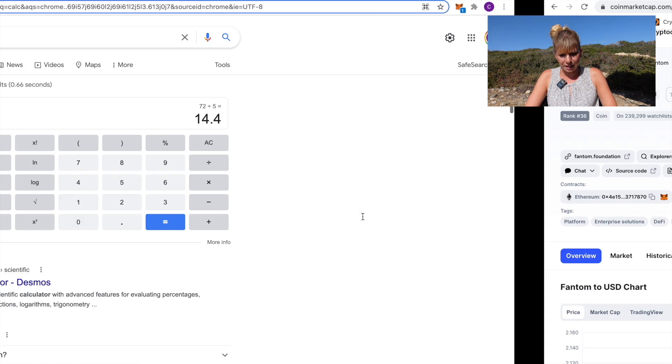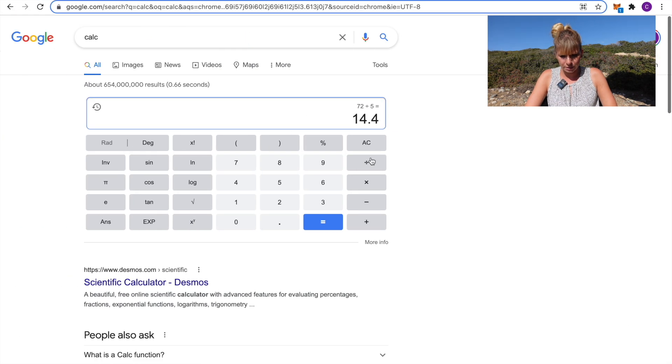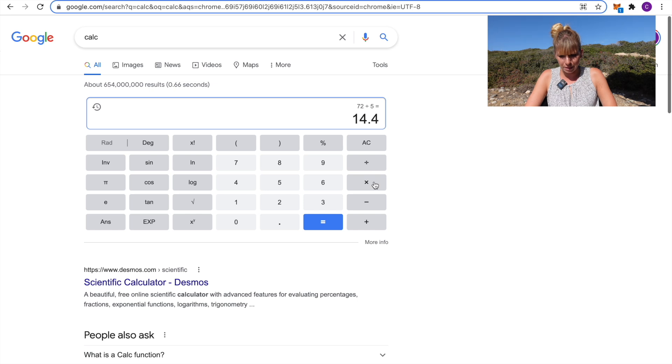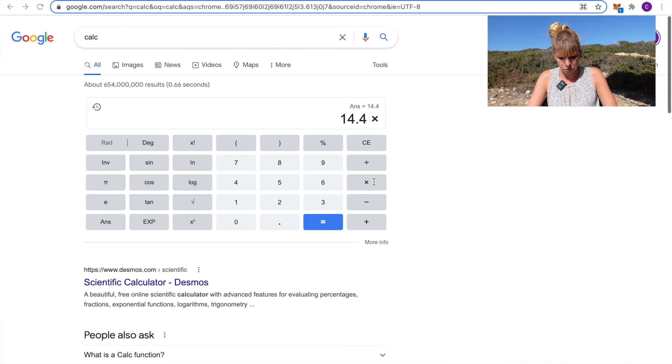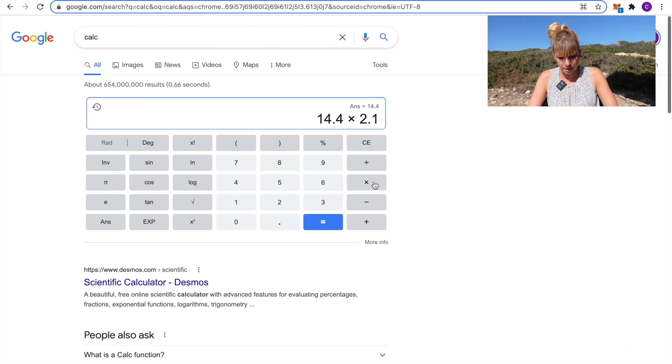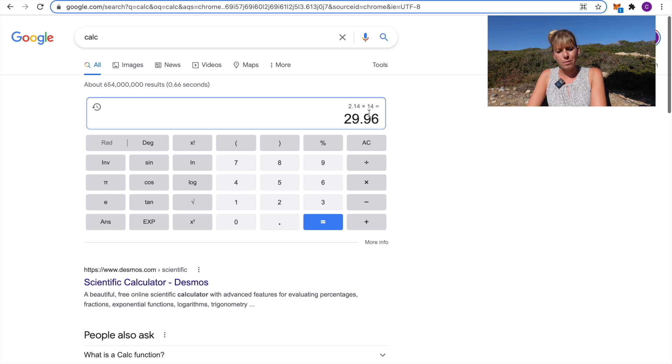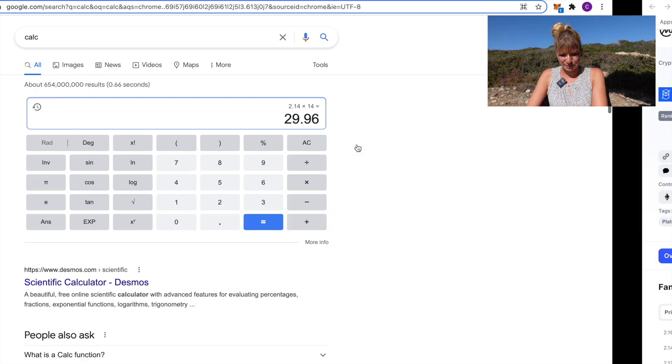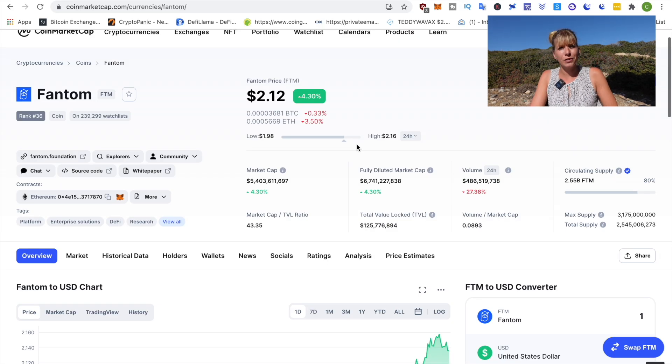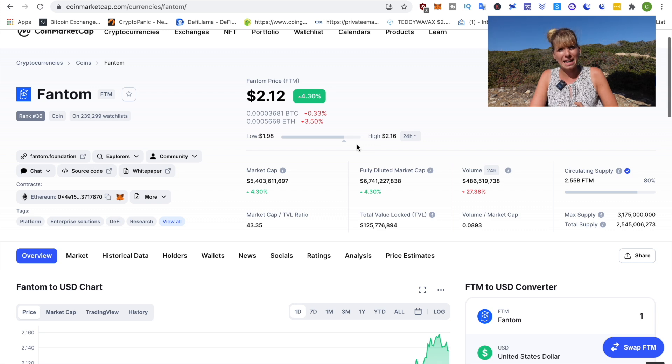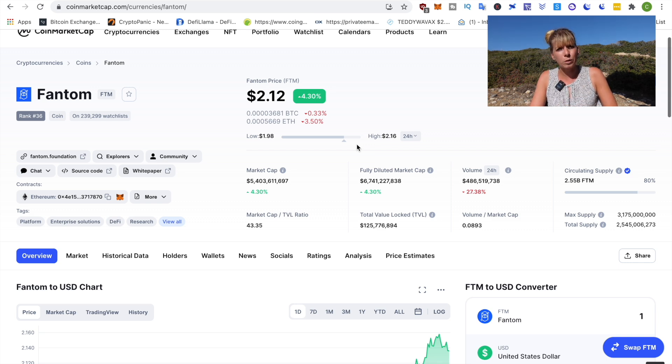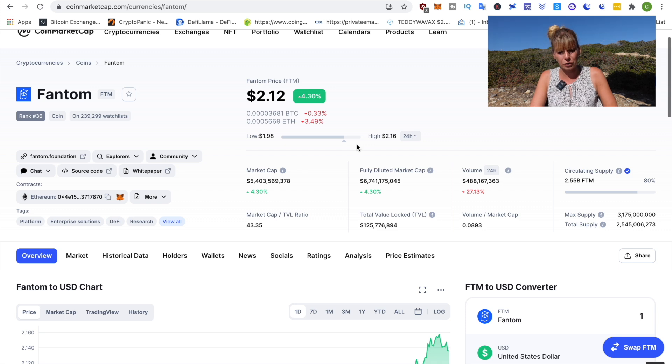Let's see where that would get us if we multiply that by its current price at 214. That would bring the price of Fantom up to almost 30 dollars. Now, again, if we see more dApps coming over to Fantom in the coming weeks and months, I could totally see that happening or that Fantom will get quite a big push even in Q4.